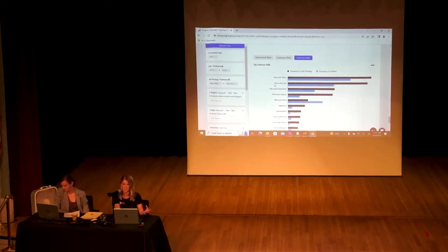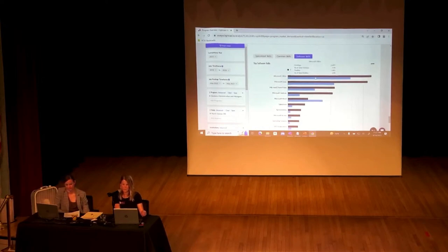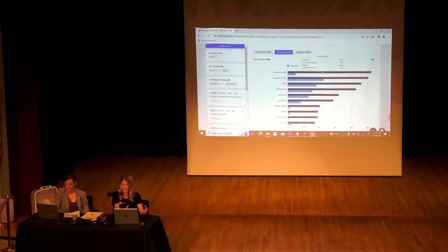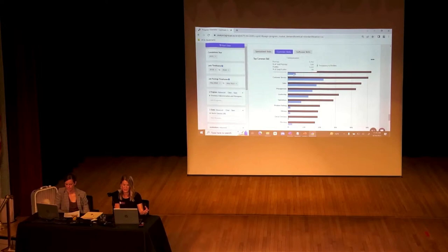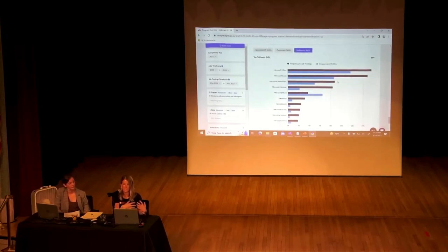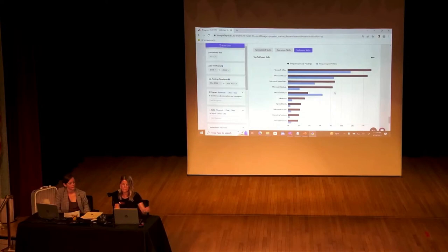This is probably my favorite section because I deal specifically with students looking to gain skills. Here we can see the specialized, common, and software skills needed in this particular field. Notice that job postings are looking for people with Microsoft Office experience, but not every candidate is listing that in their public profile — so we see that gap. For common skills, many job postings want candidates with communication skills, but only 5% of candidates list that in their public profile. Those are key things important to share with students.